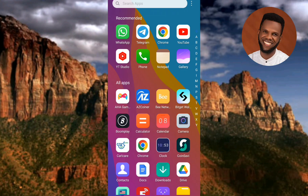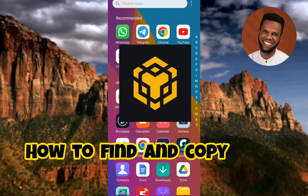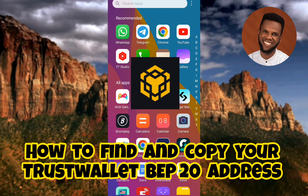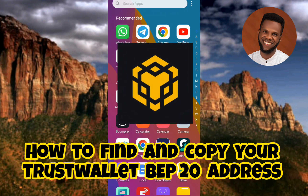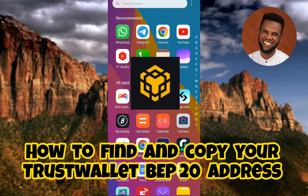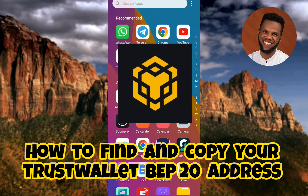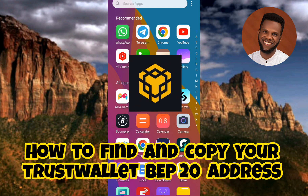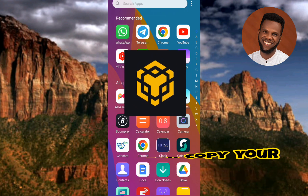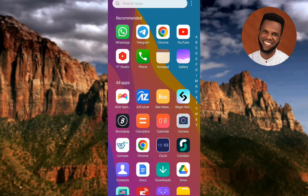Welcome back to my channel. In today's video tutorial, I'm going to show you how you can find and copy your Trust Wallet BEP-20 address. Trust Wallet is a popular mobile cryptocurrency wallet that supports a wide range of digital assets including BEP-20 tokens. BEP-20 is a token standard on the Binance Smart Chain network, similar to ERC-20 on Ethereum. To receive or send BEP-20 tokens, you will need to know your BEP-20 address.